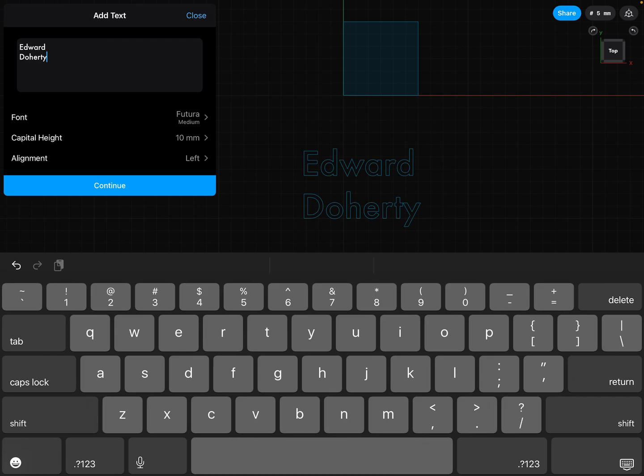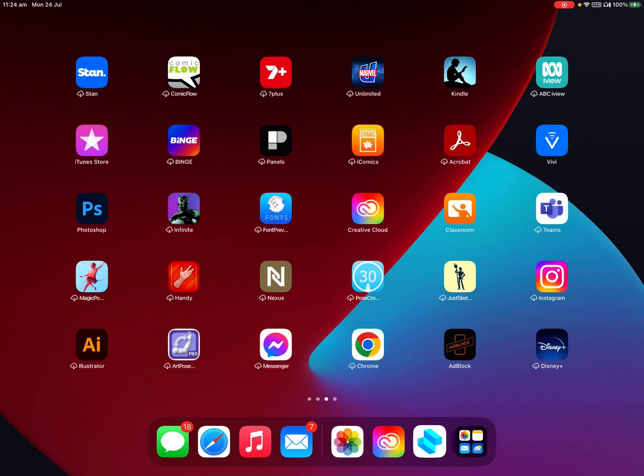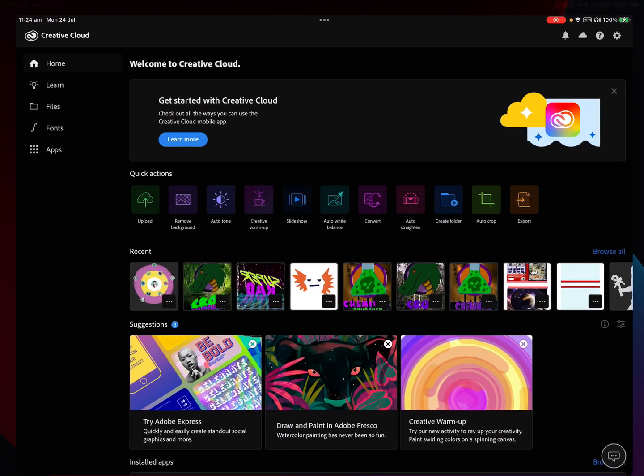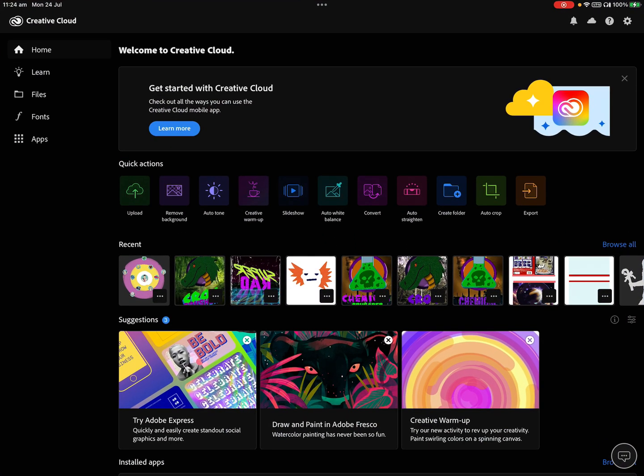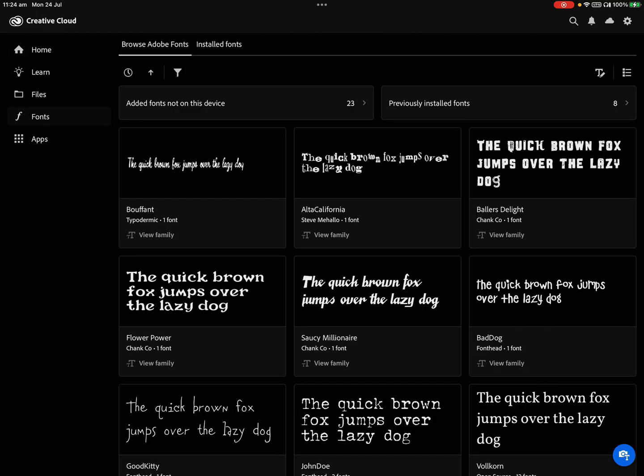Normally, if you look in your list of fonts, you won't have many interesting fonts. You want to get more creative designer fonts than what's in this list already. So this is where Creative Cloud comes in.